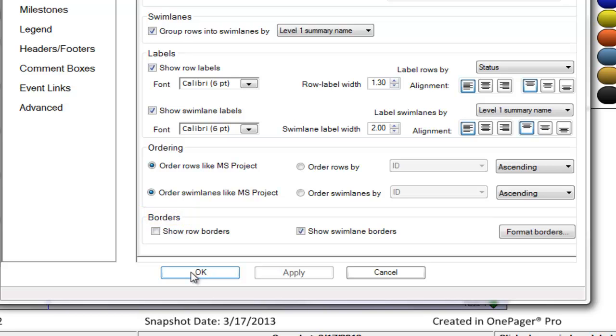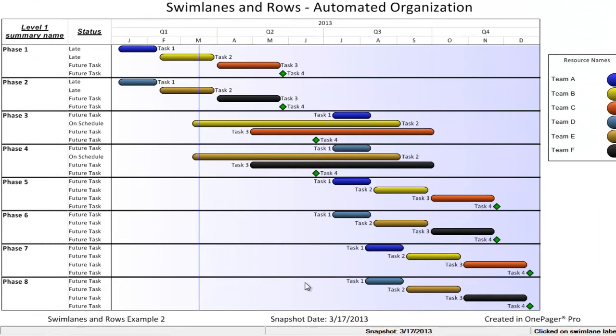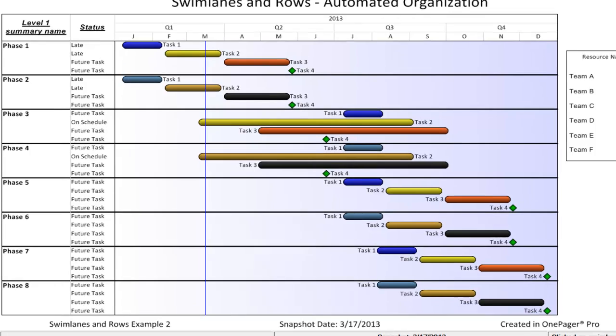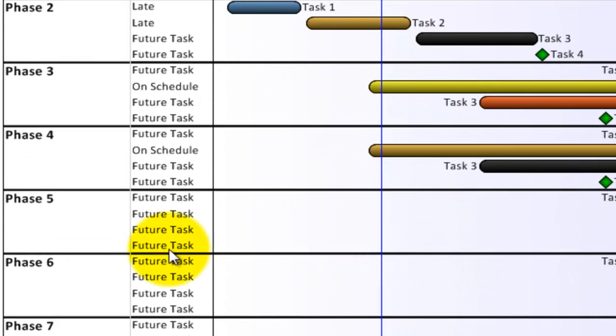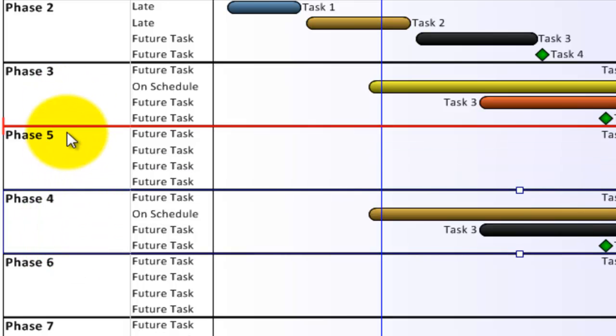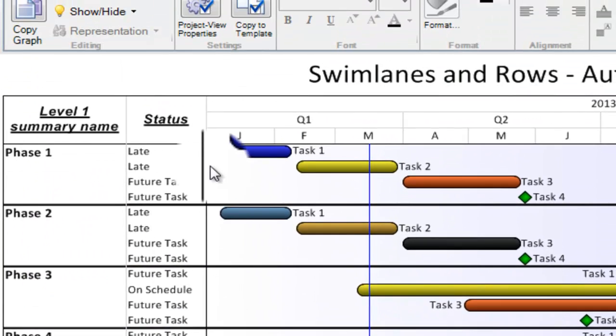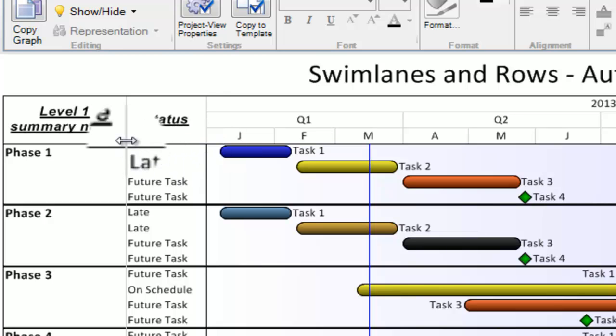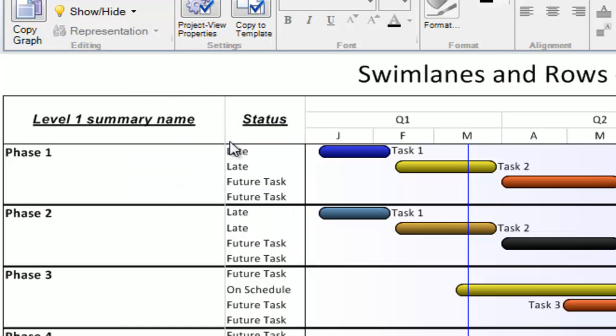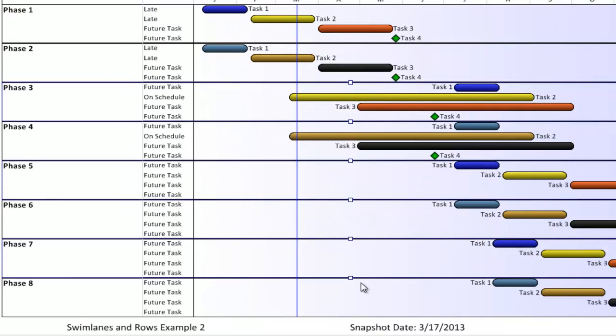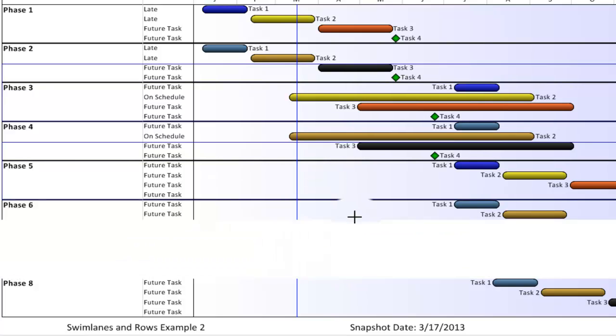If I click back to my visual, notice that there are other changes that I can make without using the properties of the project view or template forms. First, while the ordering section of my template controlled the initial result, I can drag and drop swim lanes and rows up and down. Second, I can drag and drop my swim lane widths. Third, I can drag and drop the height of one or many swim lanes or rows at a time.